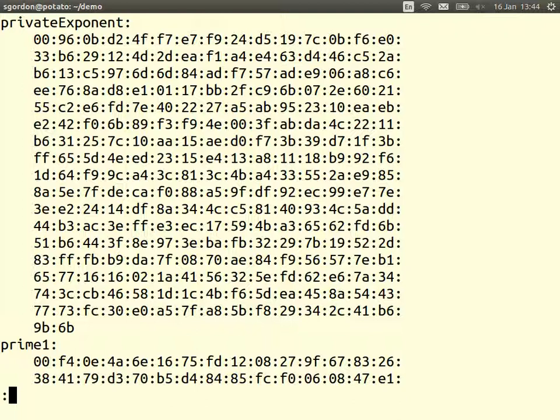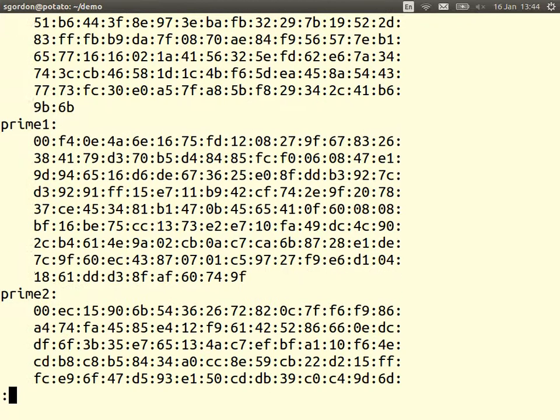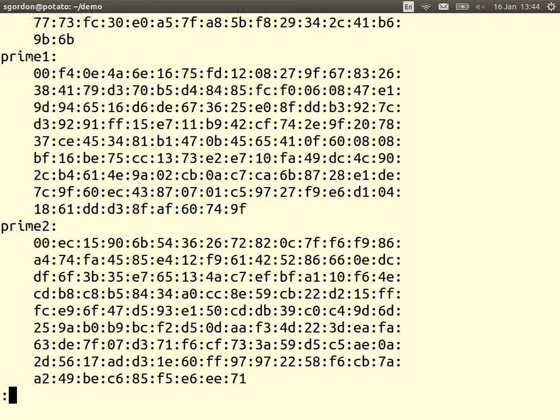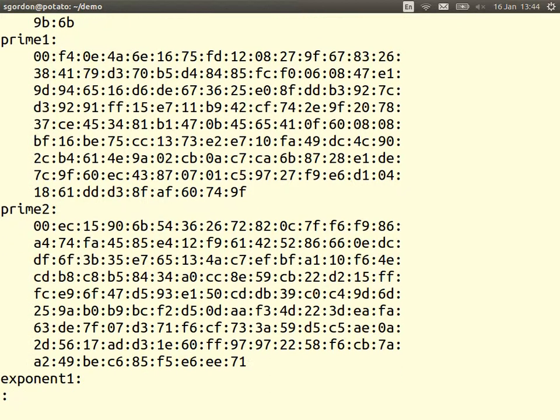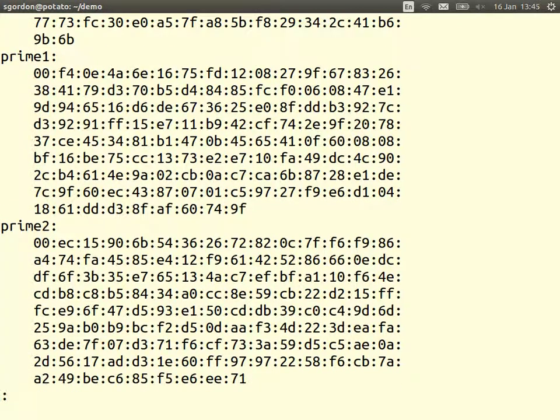But for performance reasons, for the implementation, we also store some other intermediate values. So we just really need e, d, and n, but OpenSSL and other software store some other values to help them speed up the encryption and decryption. So we see prime one and prime two. Recall what happens in the key generation is that we have a prime p, a prime q, we multiply together to get n.